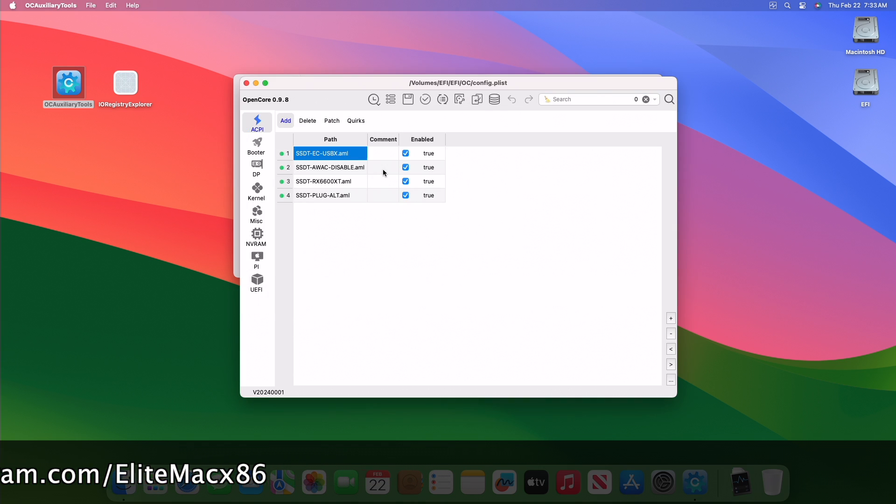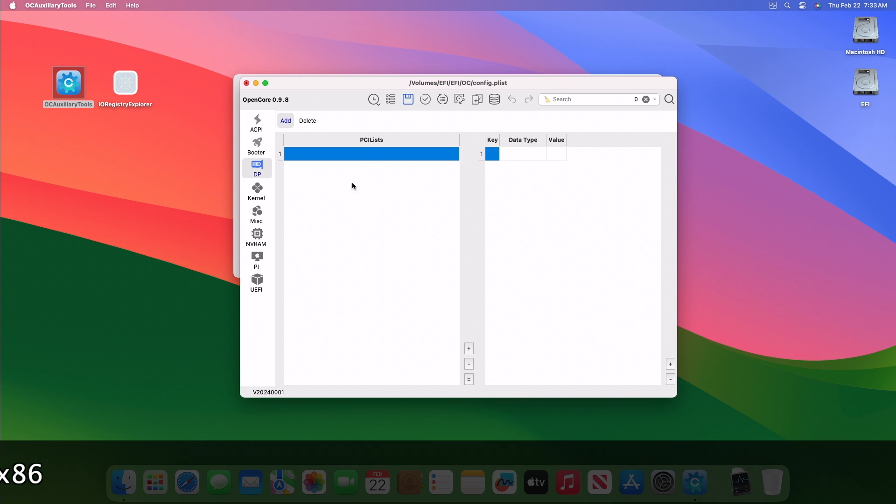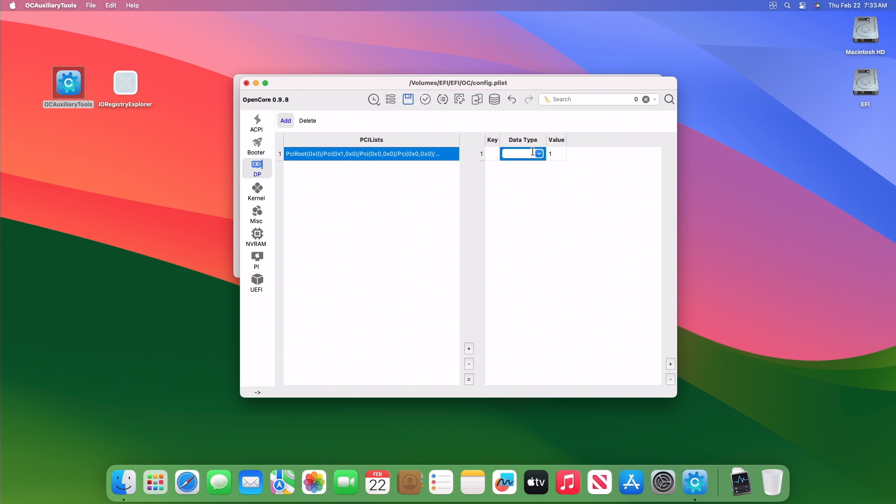After opening the config.plist, go to the DP tab and here create a key under the PCI list and then paste the copied device path. In the key section, enter the value one and under the data section, select number and under key type the following: